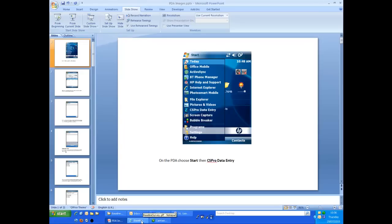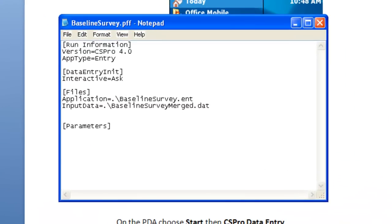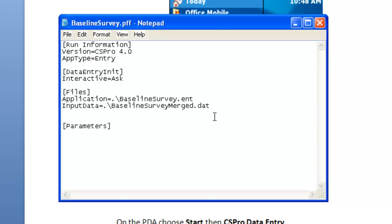Once you have finished data entry, you will want to transfer the data back to the PC. Note that when you start using CSPro on the mobile device, you will not ask for a name for the data file. This is because the name is actually embedded into the PFF or the Program Information file that was transferred across. If we look at the contents of this file, it's a text file and can be viewed in Notepad if necessary, we see that the input data is listed as baseline survey merge.dat. This was the file we specified when we ran the data entry application on the PC to create the PFF file, which we then transferred to the PDA. So the data file on the PDA will be baseline survey merged.dat. And we need to transfer this file back to the PC in the usual way.